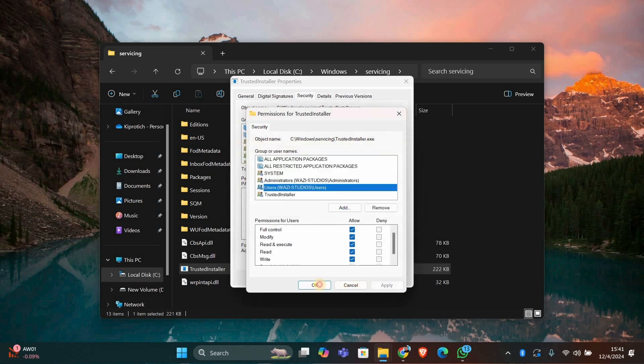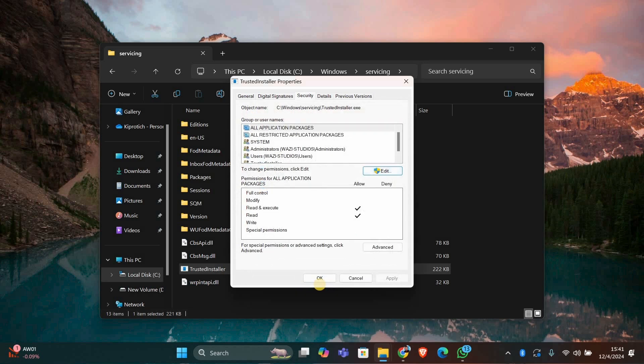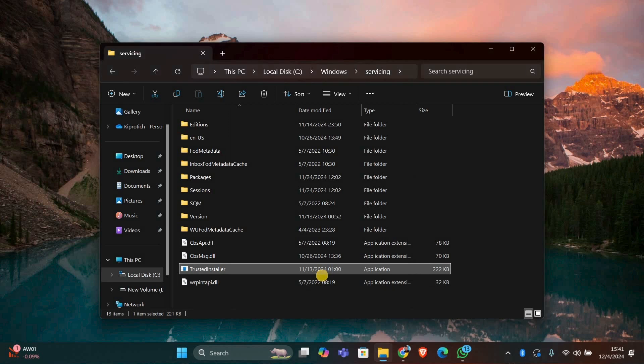Now you should have the permissions needed to modify or delete the file. And that's it. Remember to be cautious when changing permissions on system files. Only do this if you're sure it's necessary.